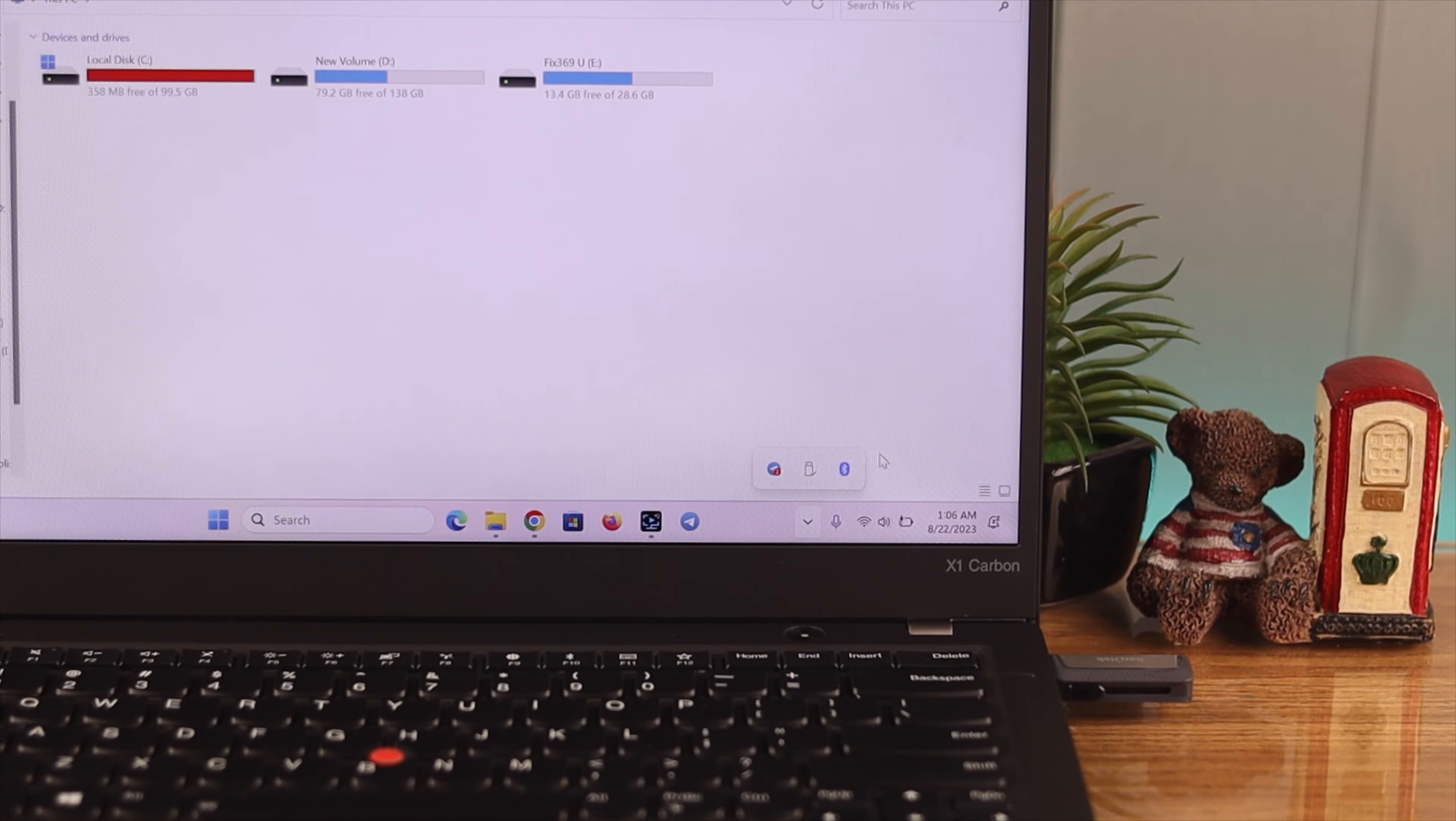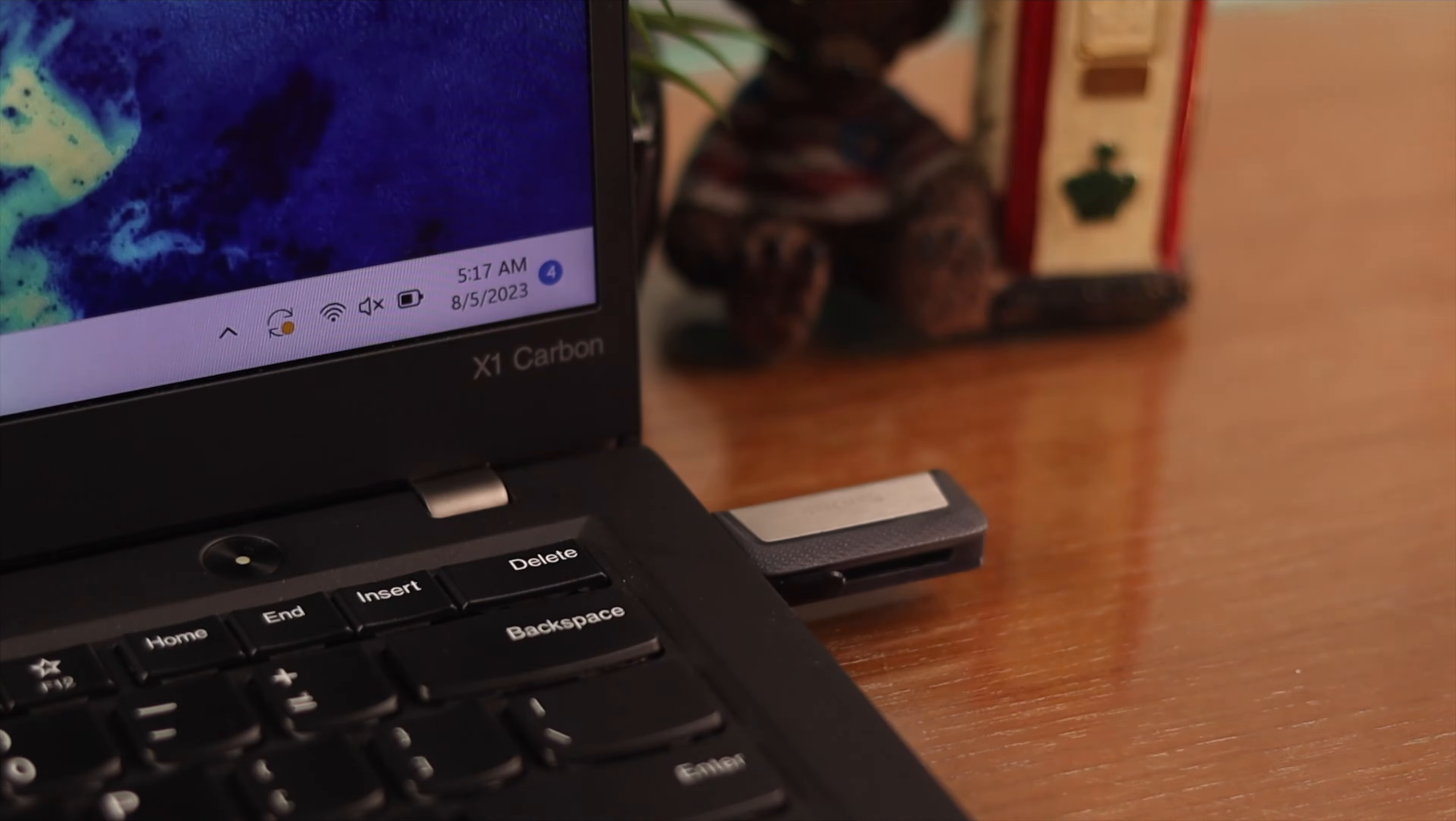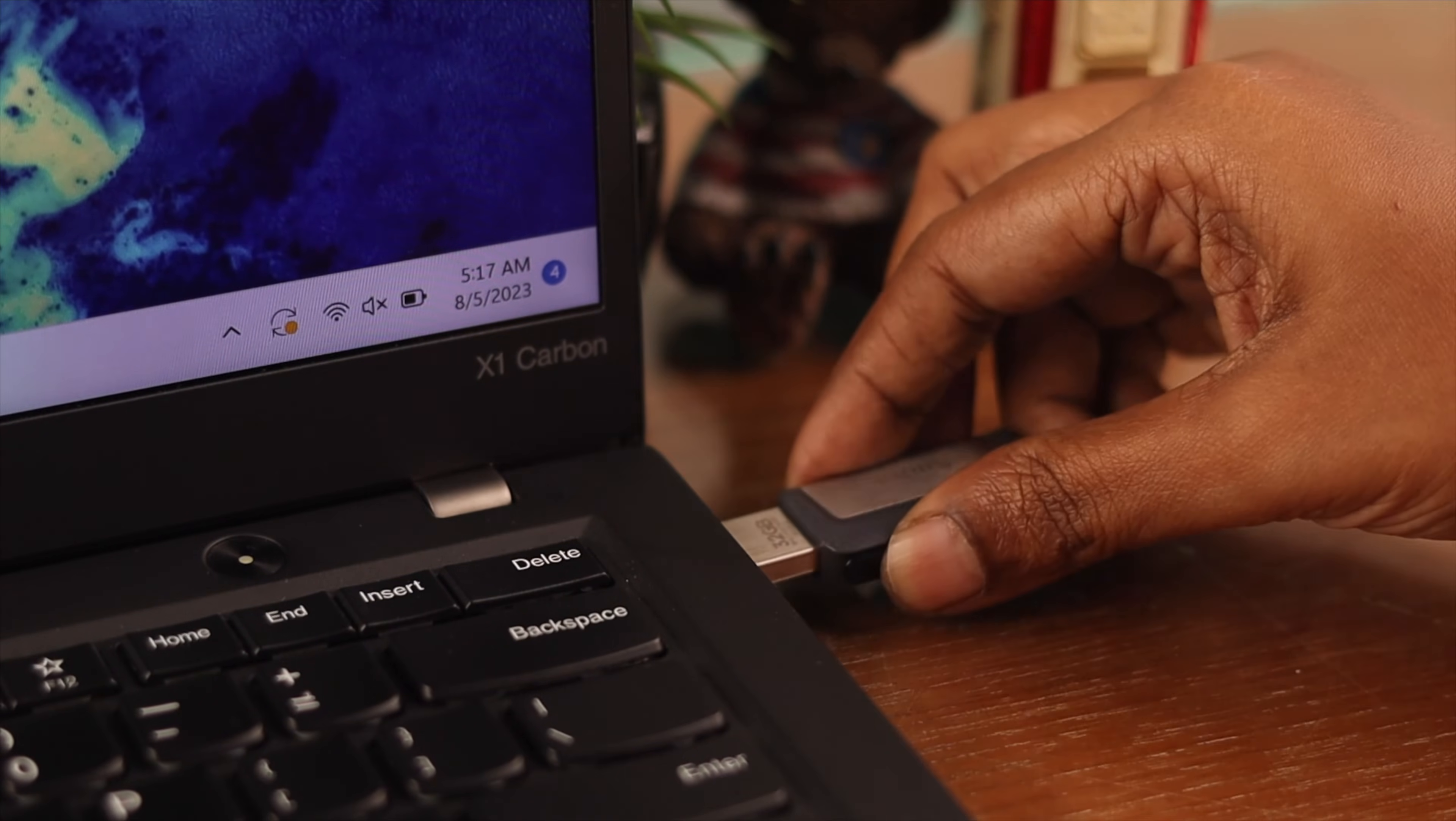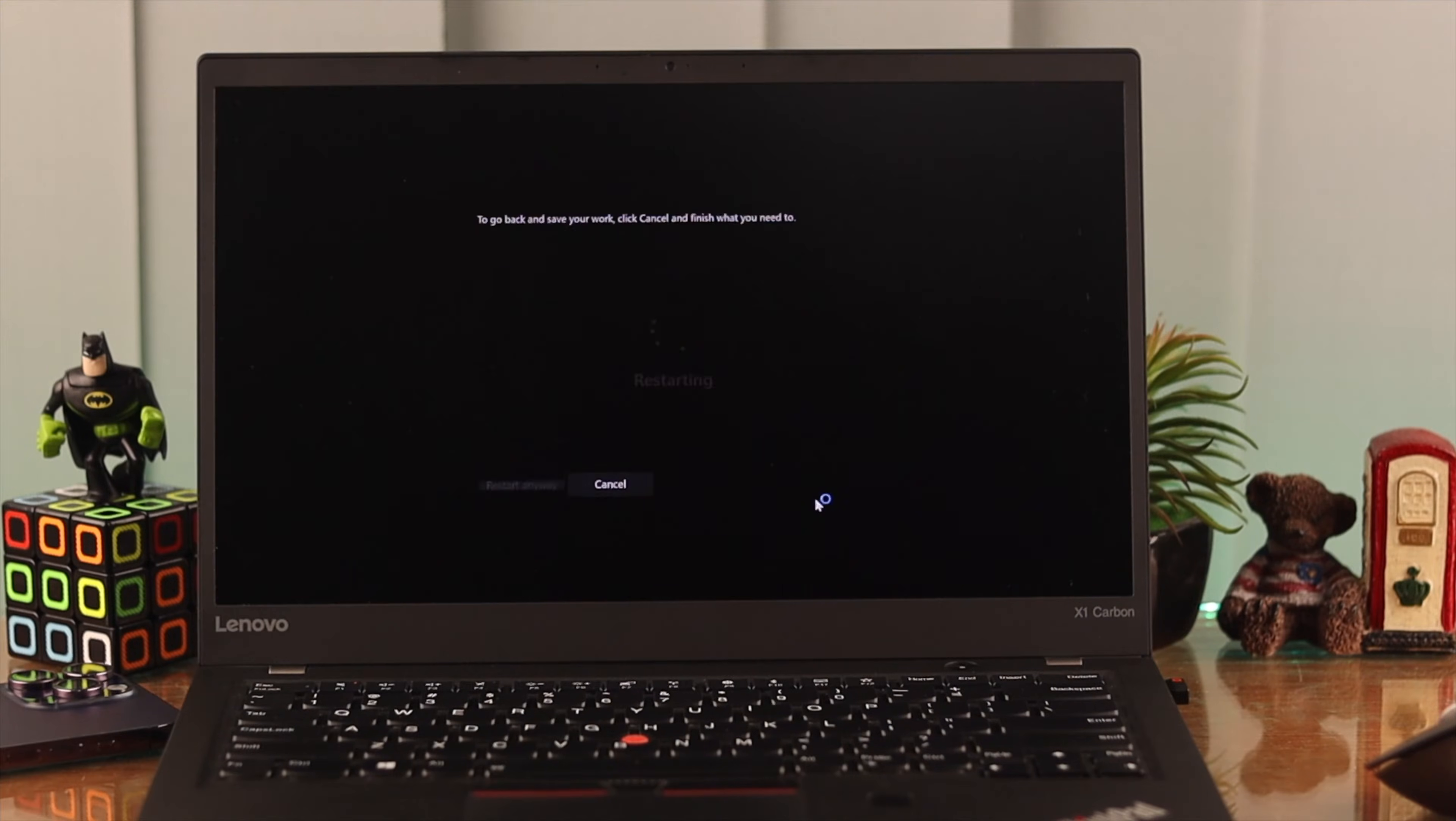When you encounter a similar situation, eject your USB device, wait for a while, then connect it again. After that, restart your laptop.